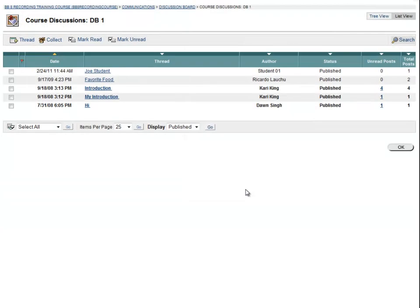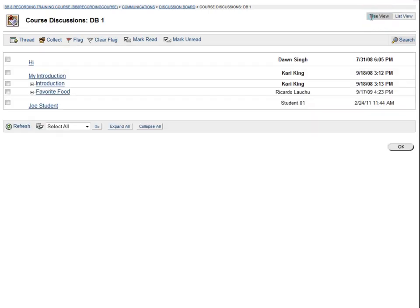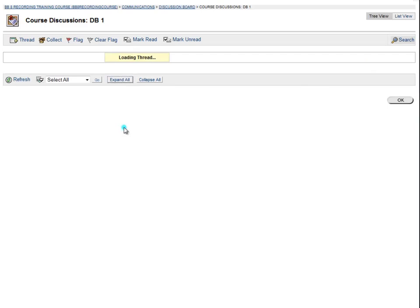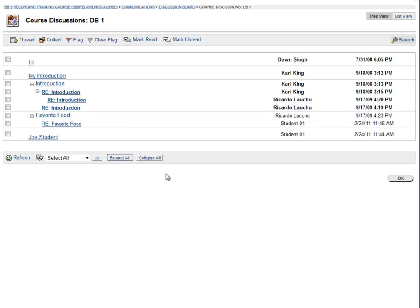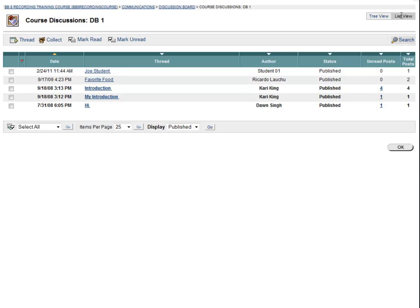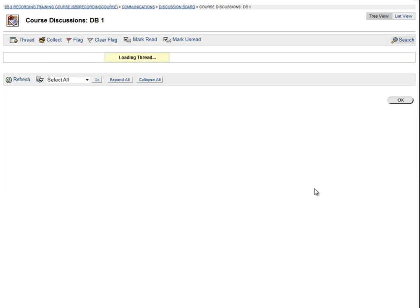Notice that you can see the chain of replies for each thread by using Tree View. List View shows individual threads and the number of posts. You can toggle between these two views.